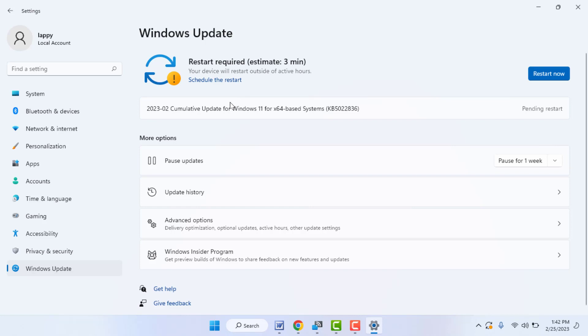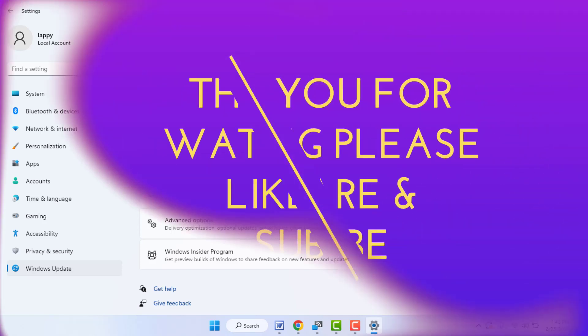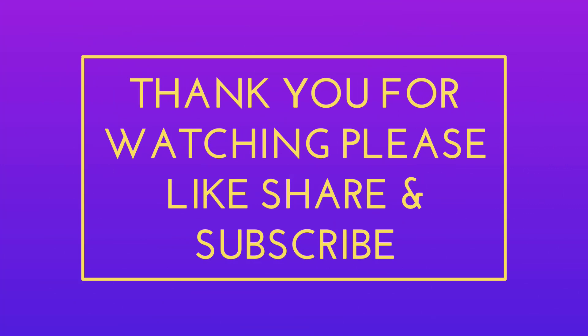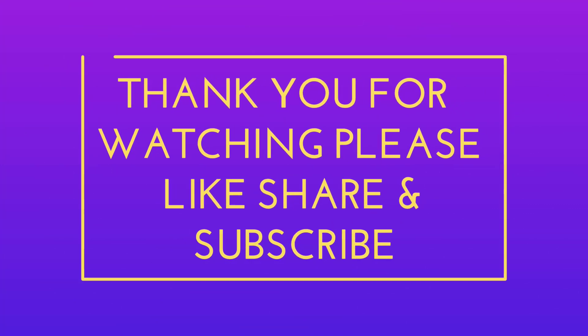So these are the easy and simple solutions to fix your problem. That's it for today guys — a short and simple video. Hope you enjoyed it. If you did, please don't leave without liking, sharing, and subscribing to our channel. Thank you very much.